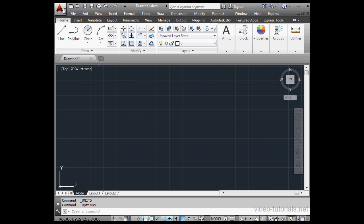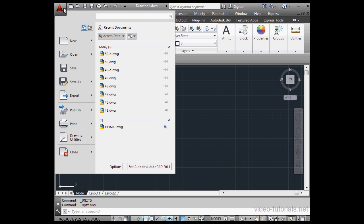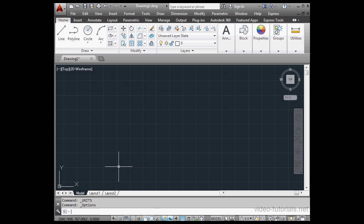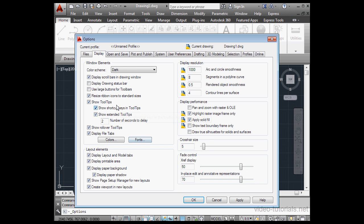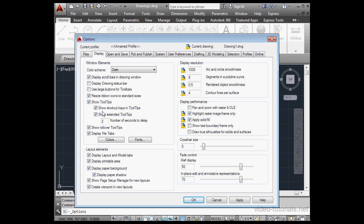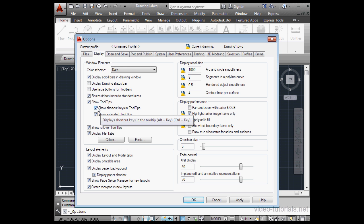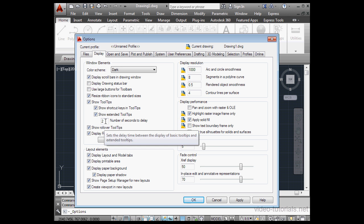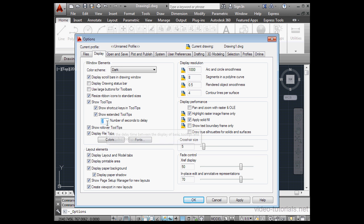If you don't see the tooltip, go to the Options window, go to the Display tab, and check this option, Show Tooltips. We can also opt to show shortcut keys in the tooltips, as well as show the extended tooltips that you saw a moment ago. Here we set the number of seconds to delay before the extended tooltip flies out. Right now it's two seconds.